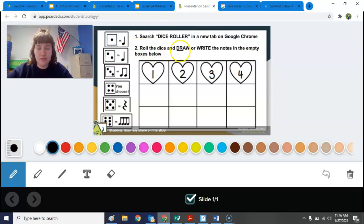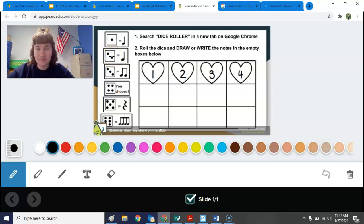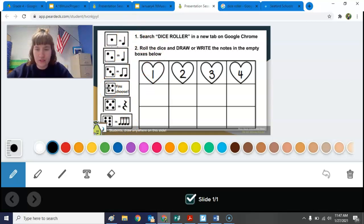Number two is: roll the dice and draw or write the notes in the empty boxes below. On the side it shows you: if you roll a one it's going to be a ta; if you roll a two it's also going to be a ta; three is ti ti; four is you choose — you can choose any of these notes to add; five is a rest or a shh; and six — it's a little hard to see — but it is a tika tika.